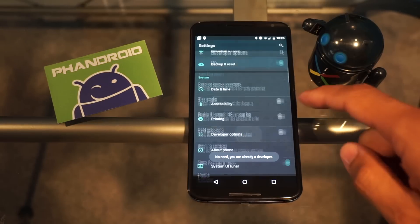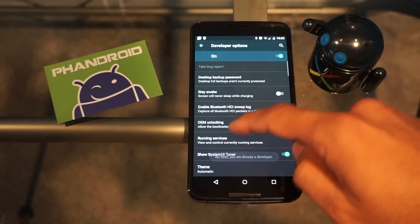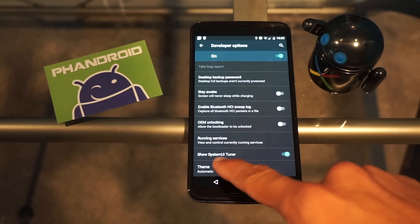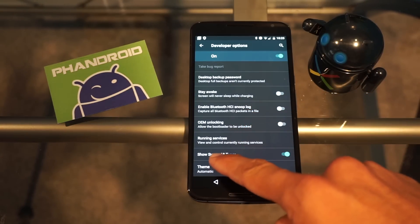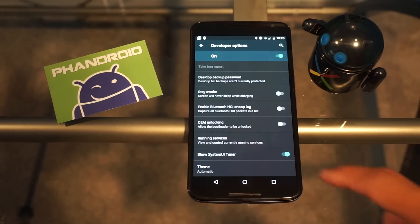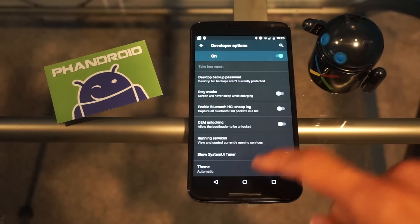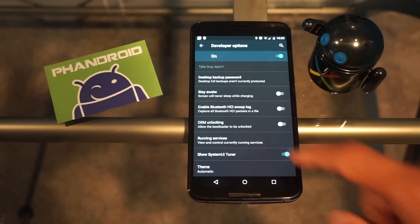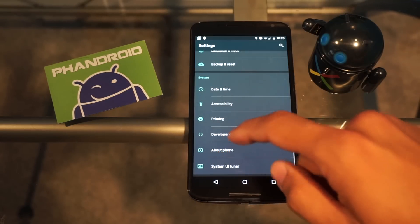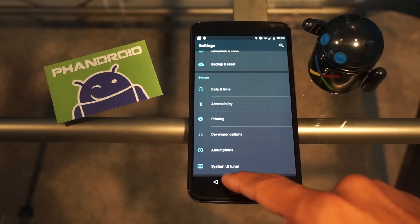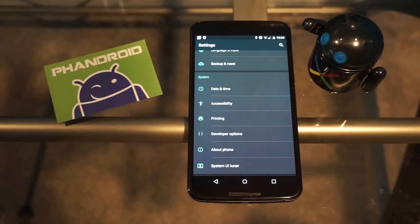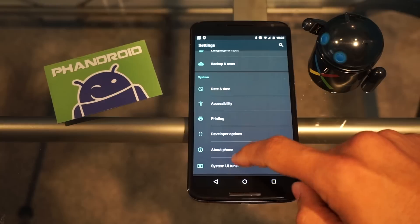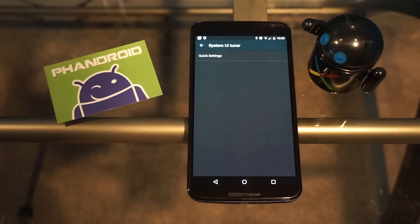Now you go to Developer Options, and then you look for Show System UI Tuner here, and you turn that toggle on. Once that toggle is on, you now have the new menu down here that says System UI Tuner.